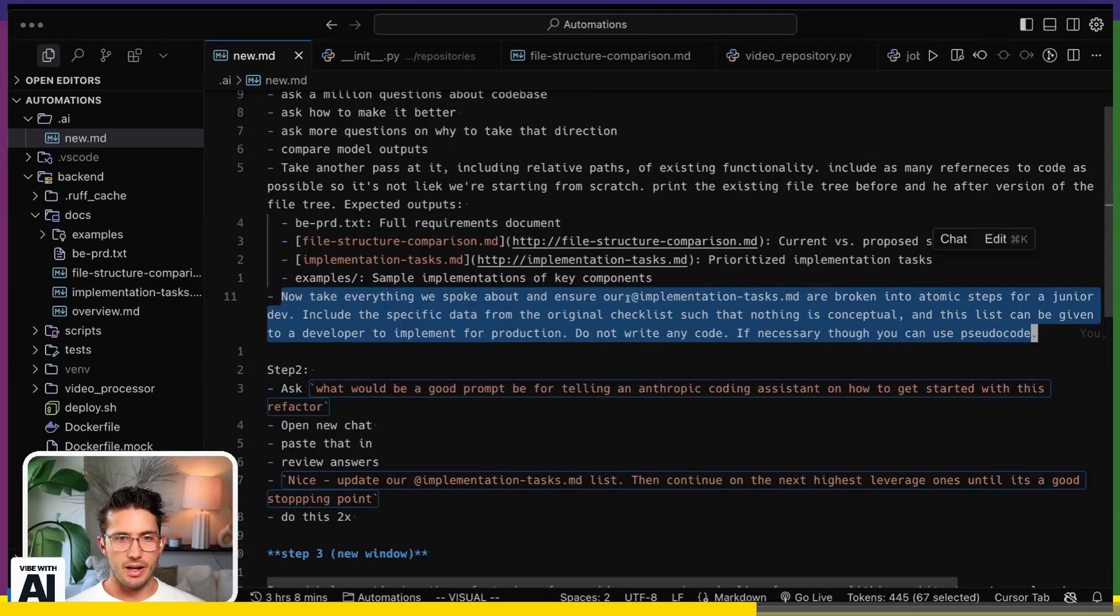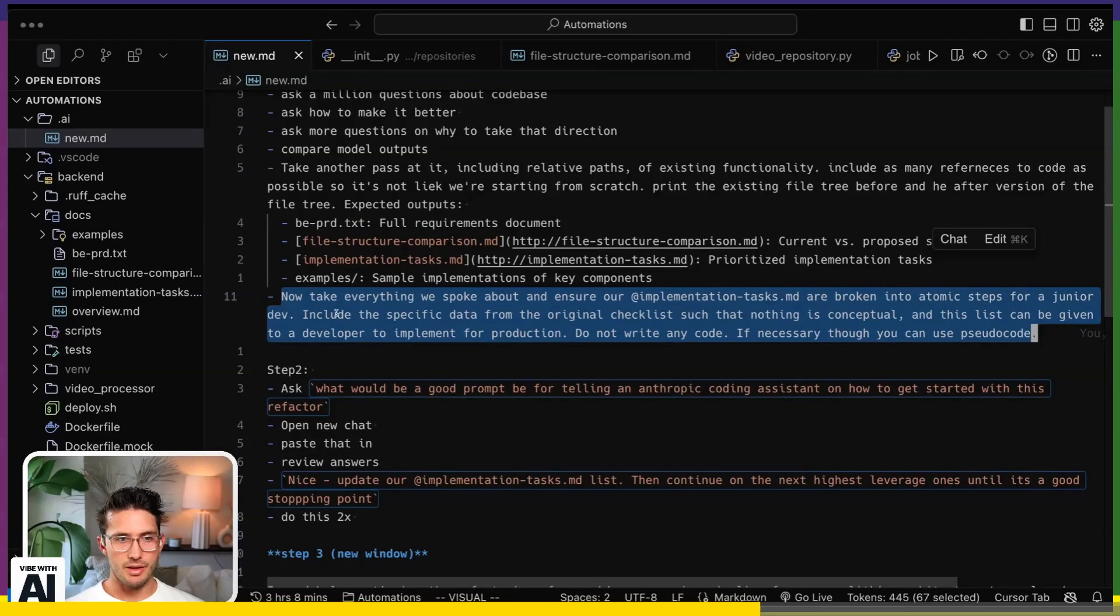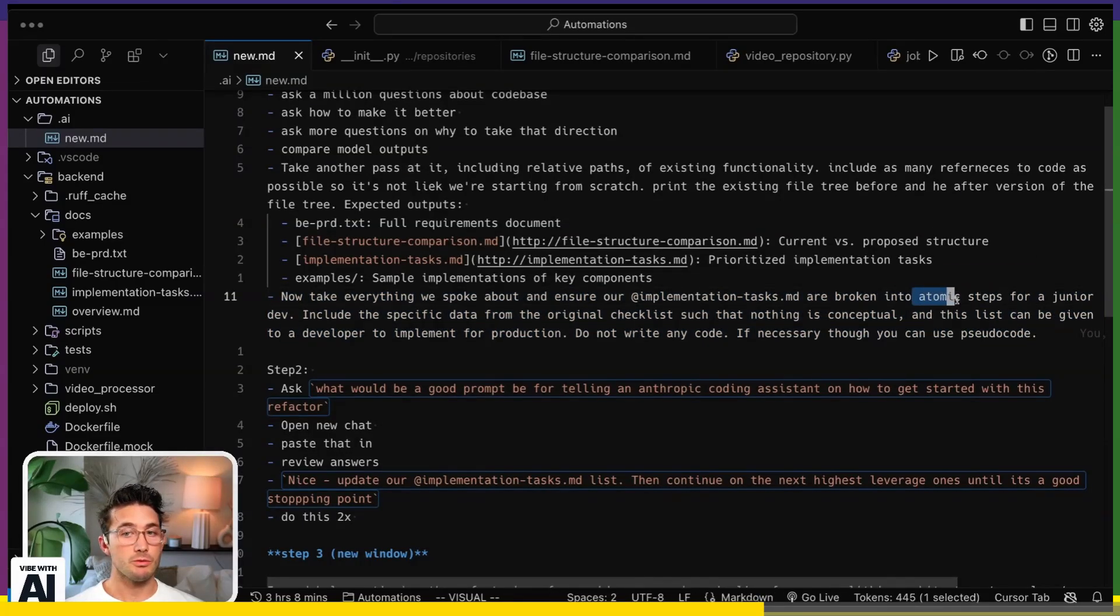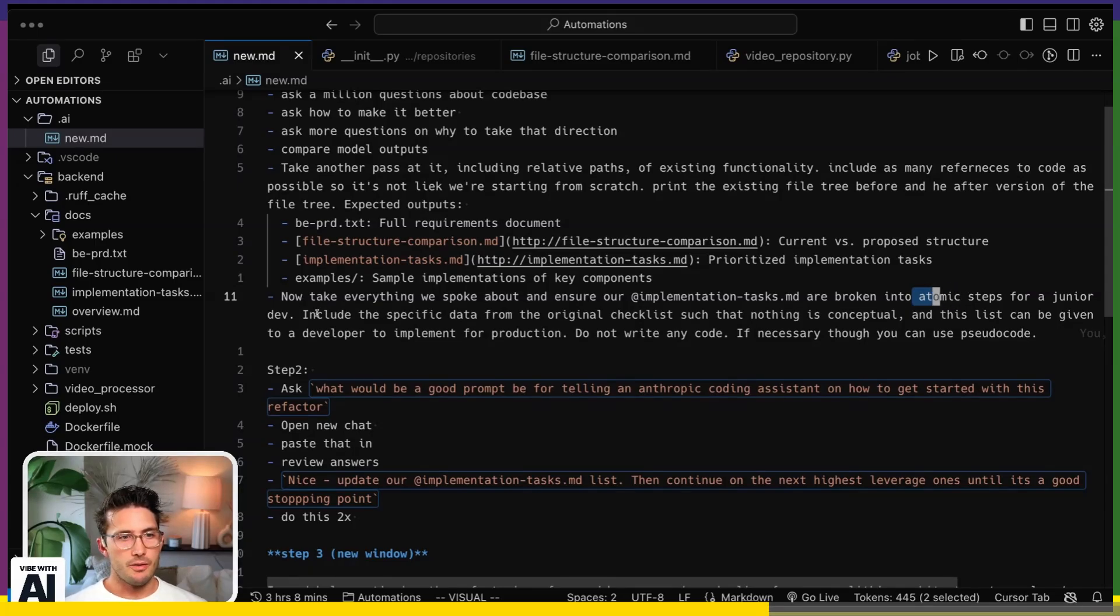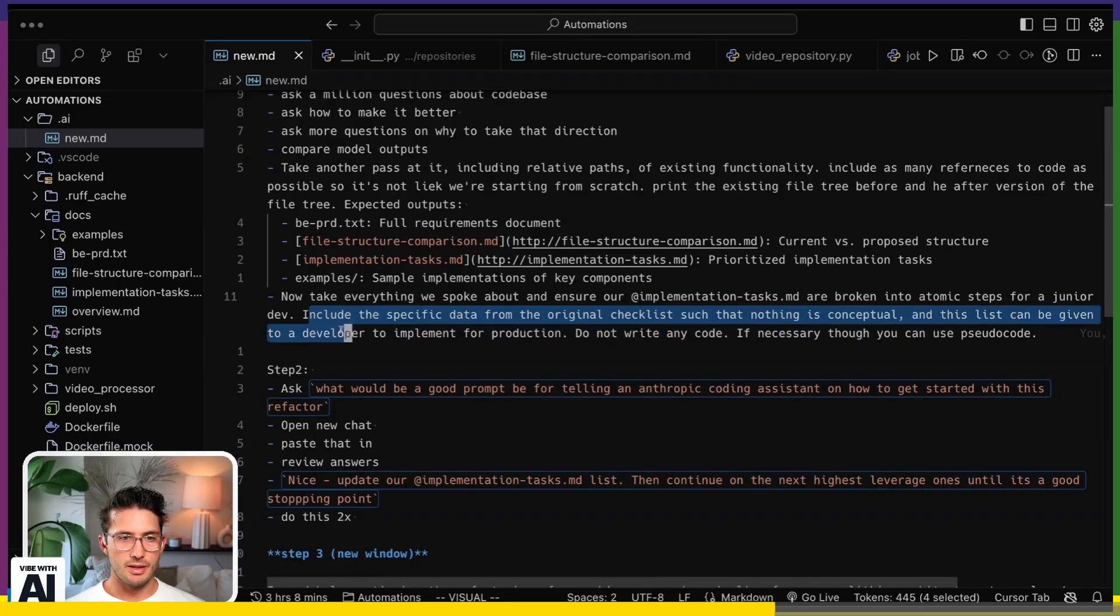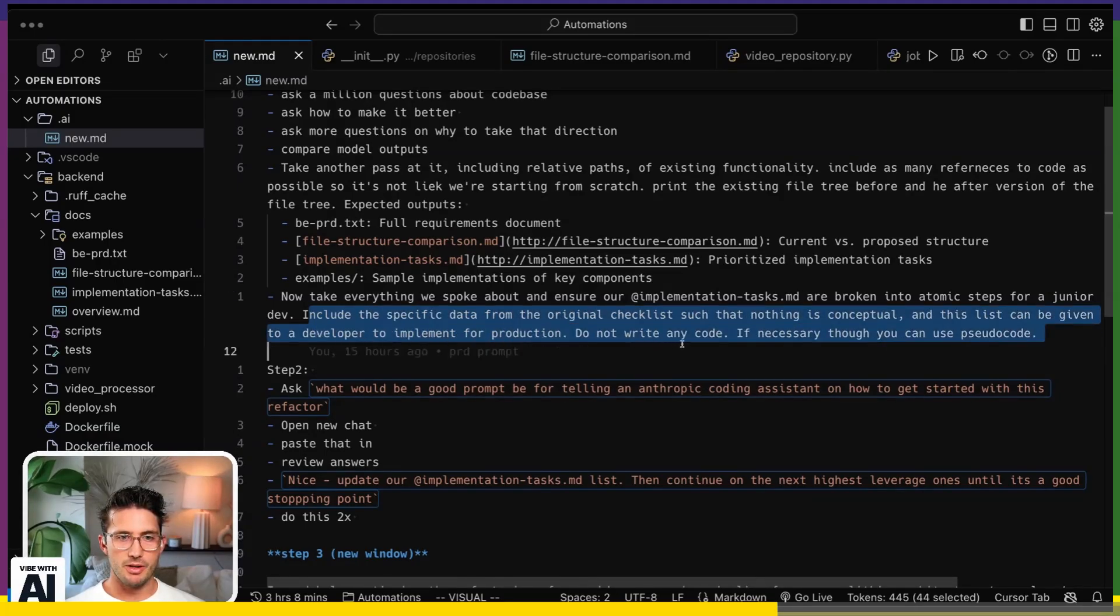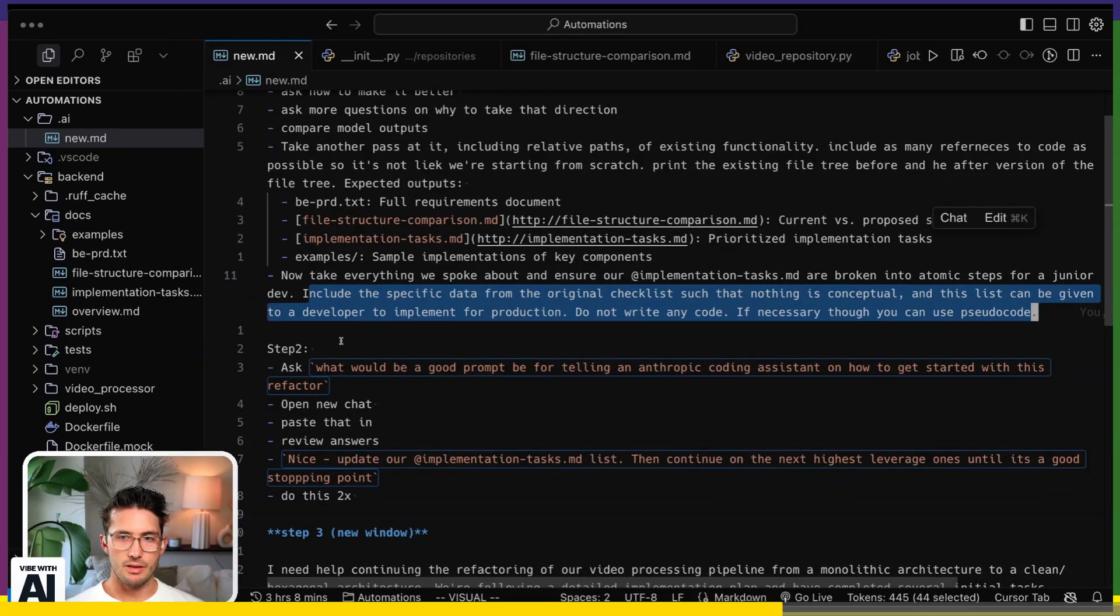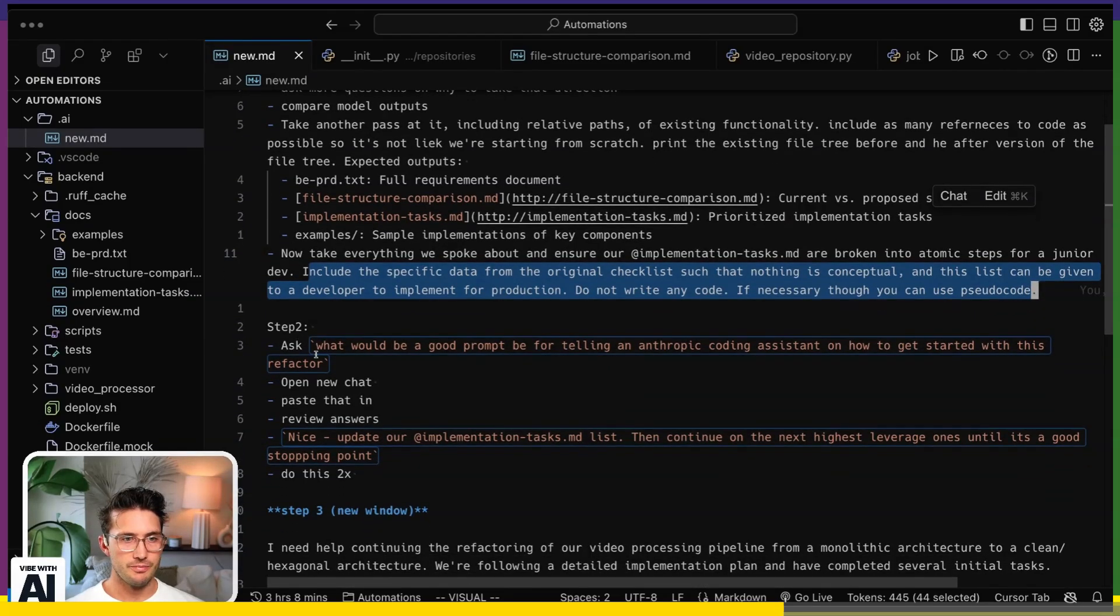So after that, it gives me all this stuff. And I say, okay, well, take another look at the tasks and make sure that they are broken into atomic steps. Atomic is a really good word for LLMs. For a junior dev, include the specified data from the original checklist such that nothing is conceptual. And this list can be given to a developer to implement for production. Do not write any code. If necessary, you can use sudo.